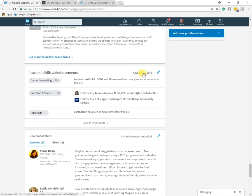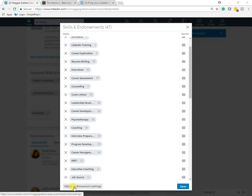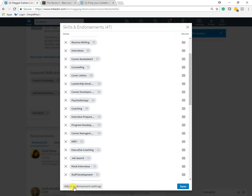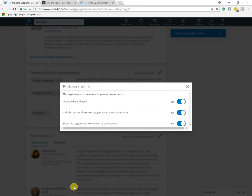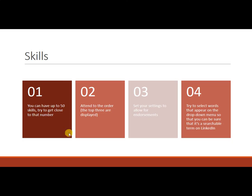Okay. Now the last thing I want to show you here is under this pencil. Down here, adjust endorsement settings. So I recommend saying yes to these options here because this is what allows you to get those numbers next to your skills. So I would display this. All right, let's move on.